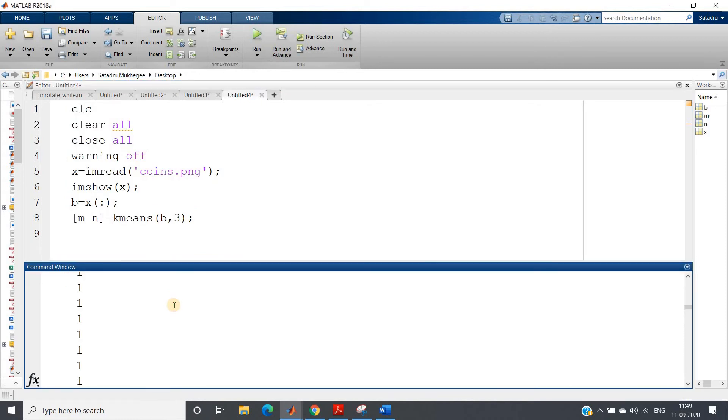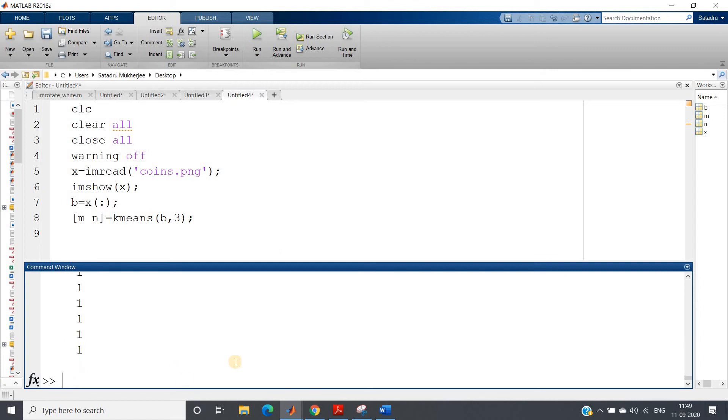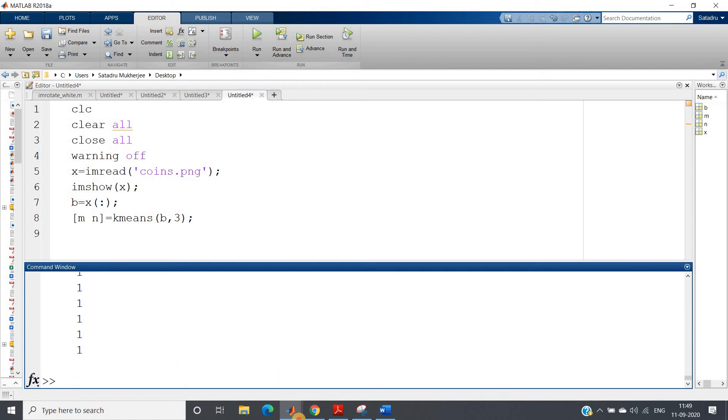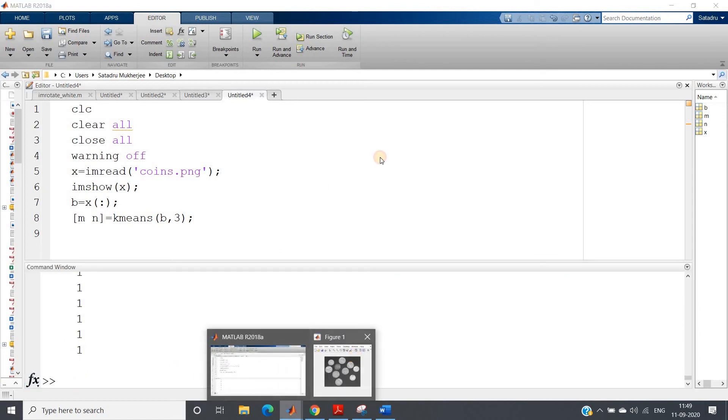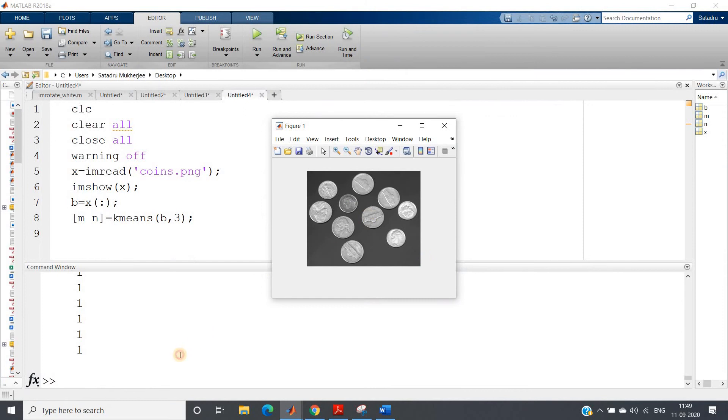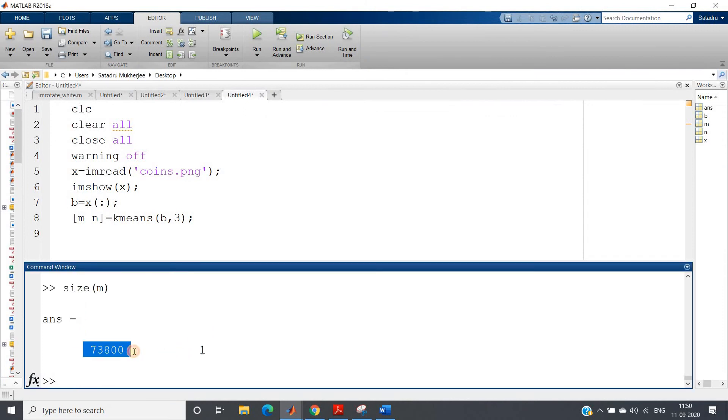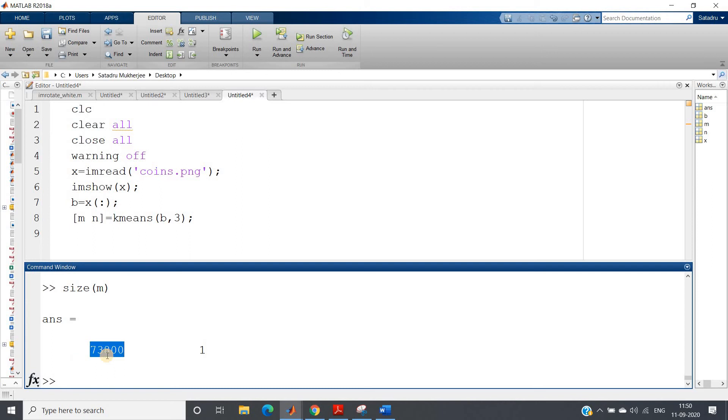So if I just run this particular part of the code, my m will be like this: one or maybe belonging, data point belonging to second, like two, like these values. Now these values we cannot directly load on our this particular image because this is 2D image. And if you check size of m, you will be getting 73,800 cross one, that means one column matrix.